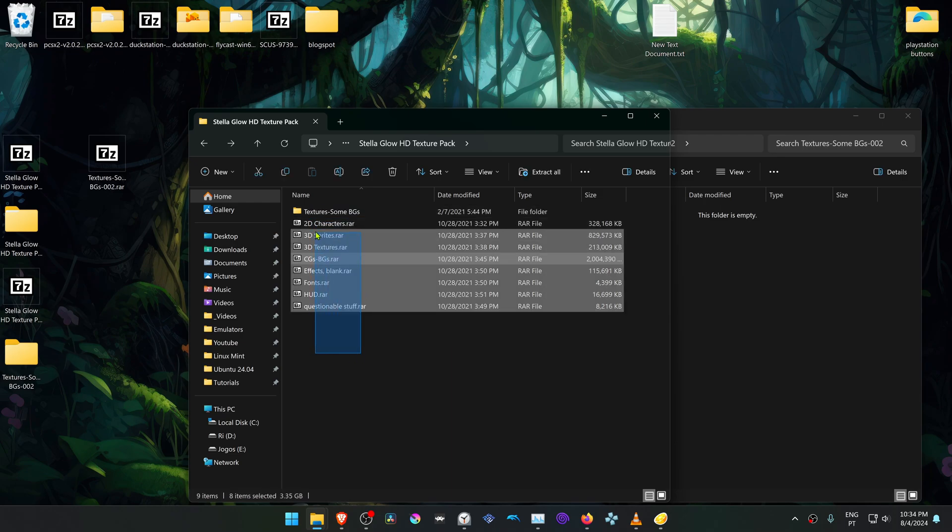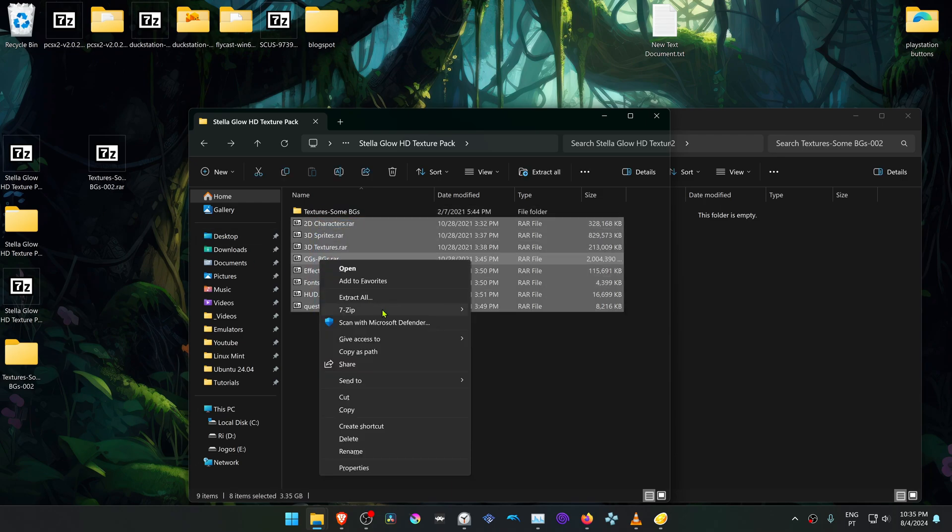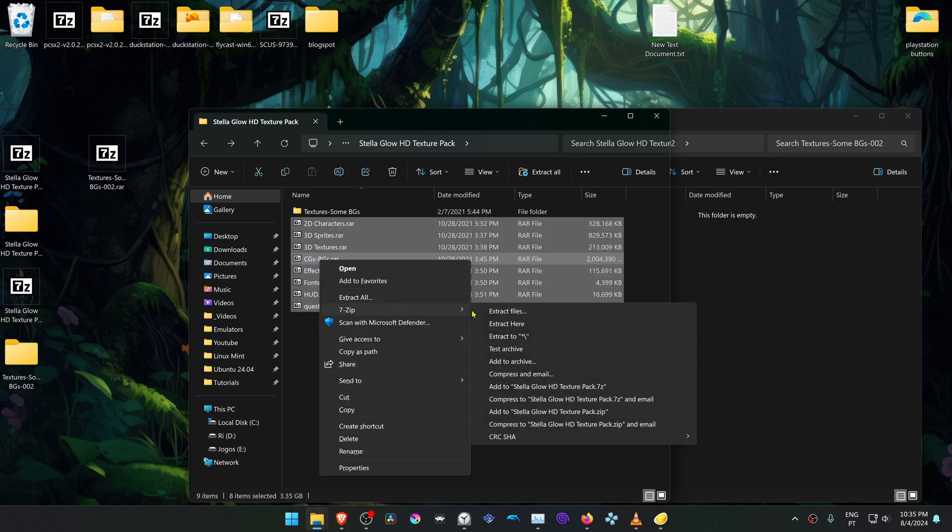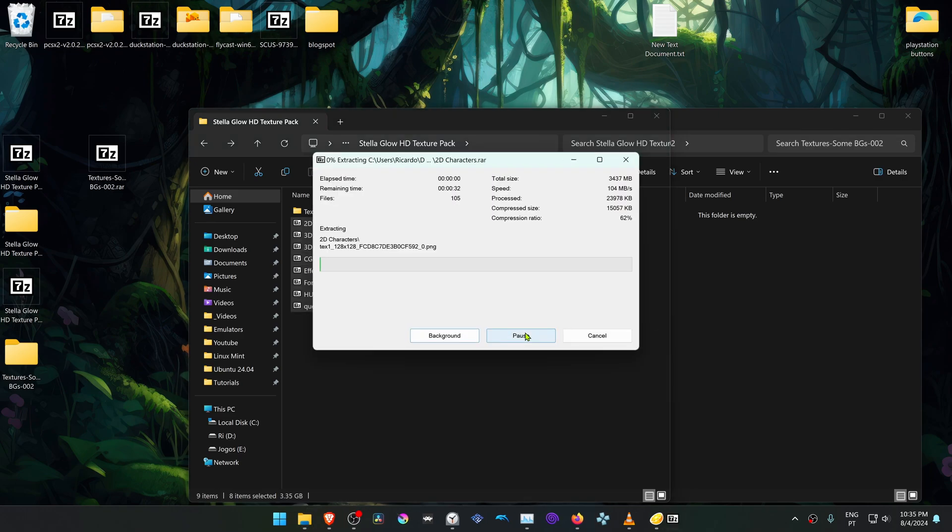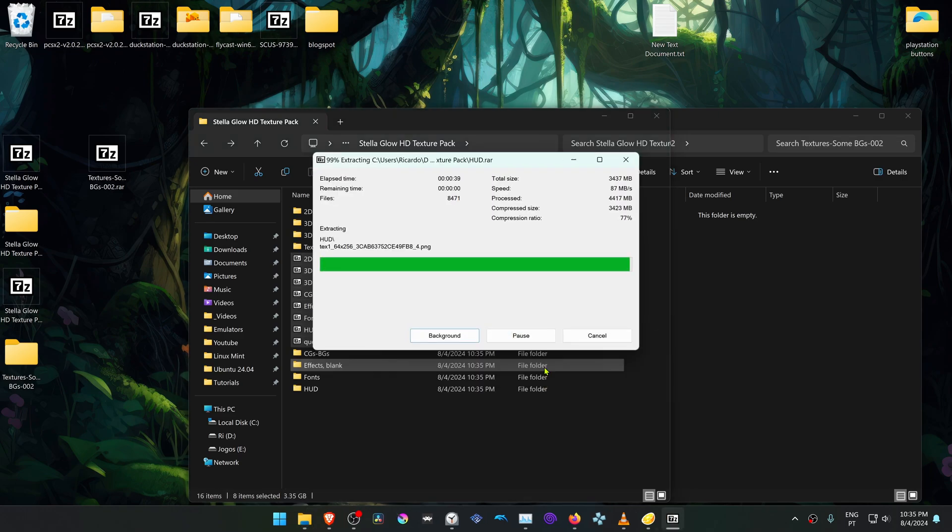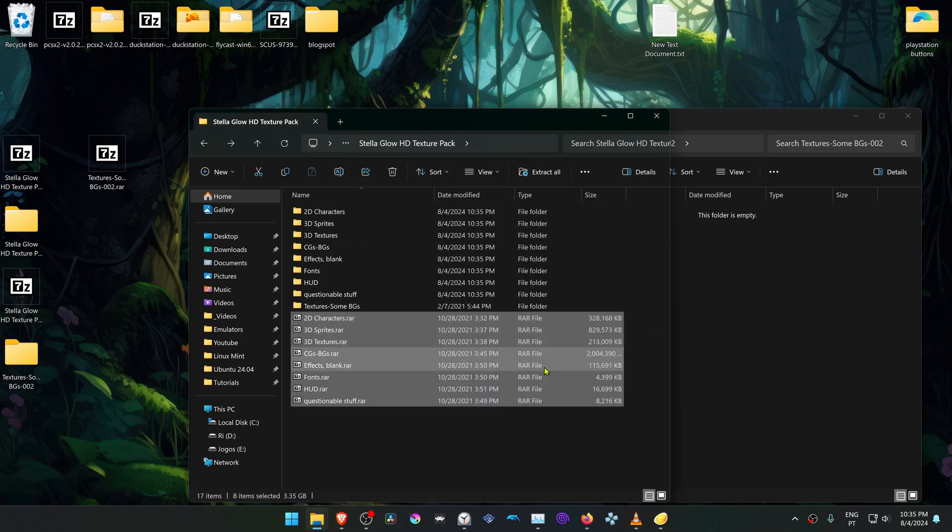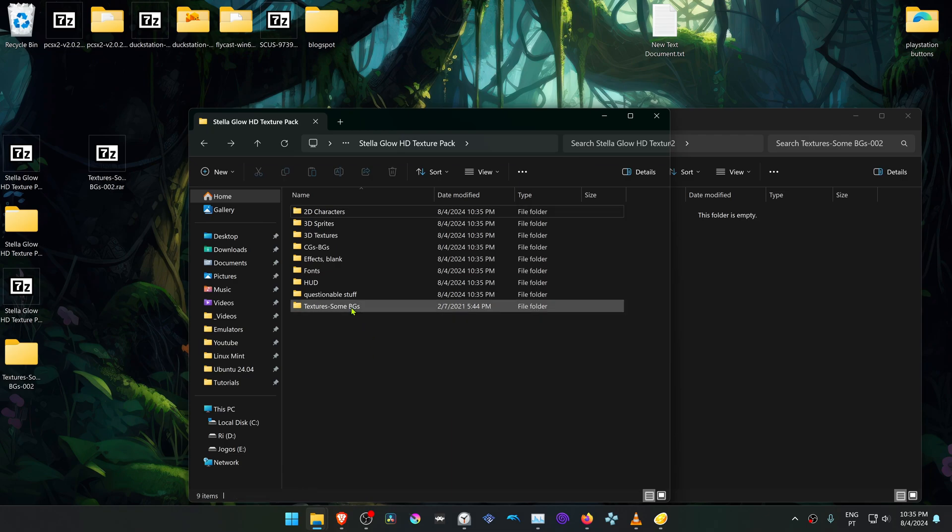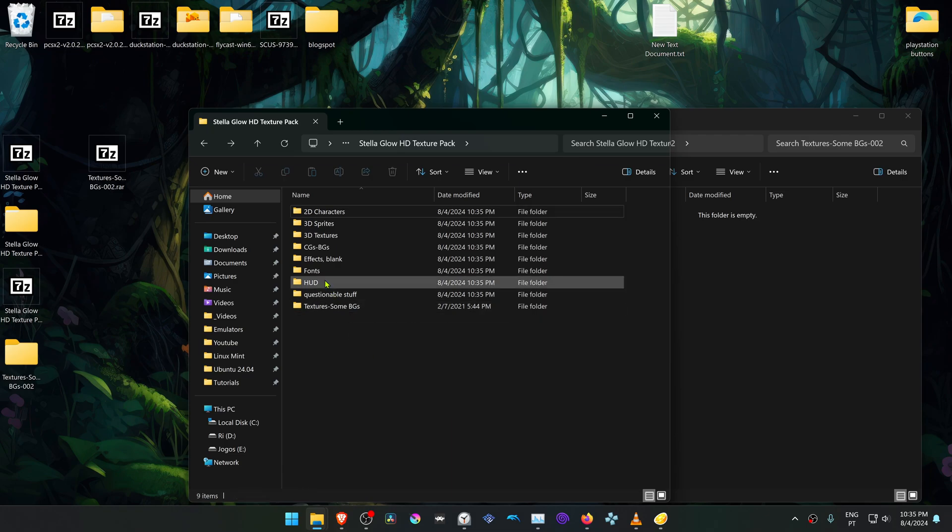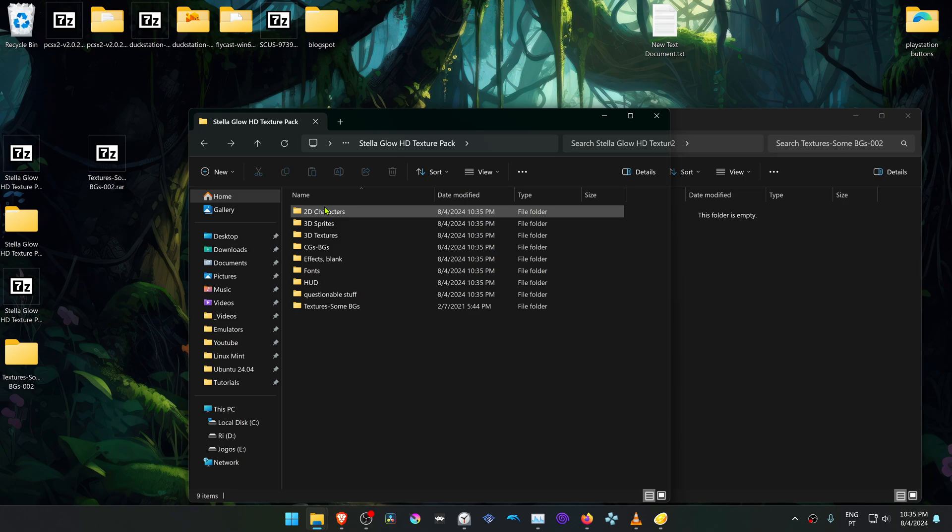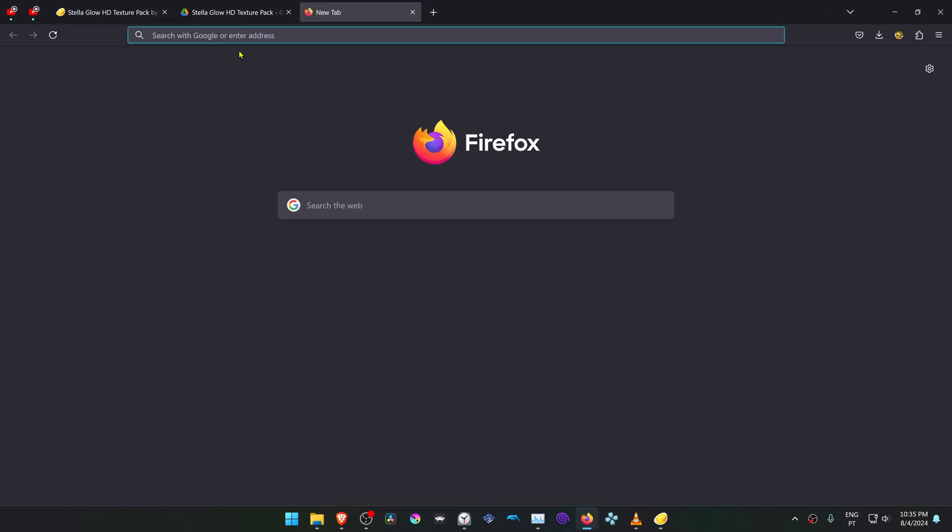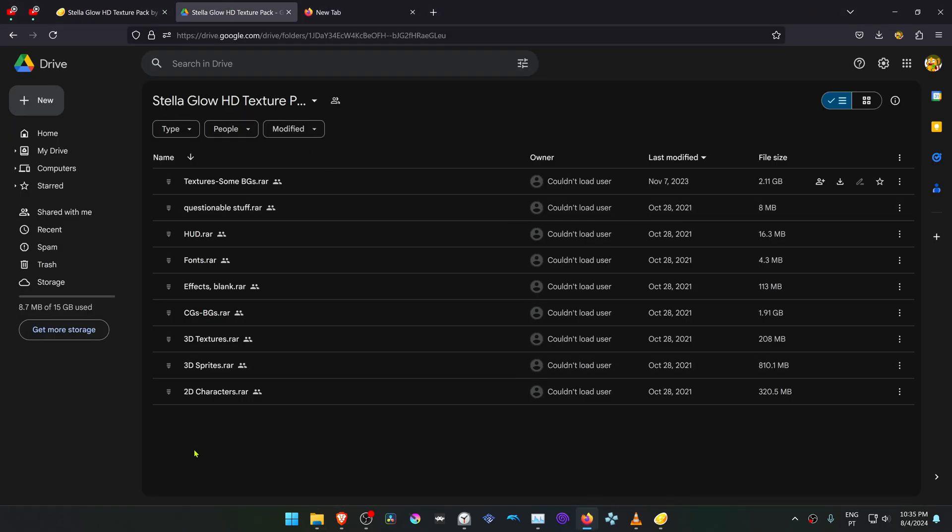Do the same as before: hold Shift, right-click, go to 7-zip, and extract to folder. You can then delete this. Make sure you have nine folders in here, just like the Google Drive folder structure.